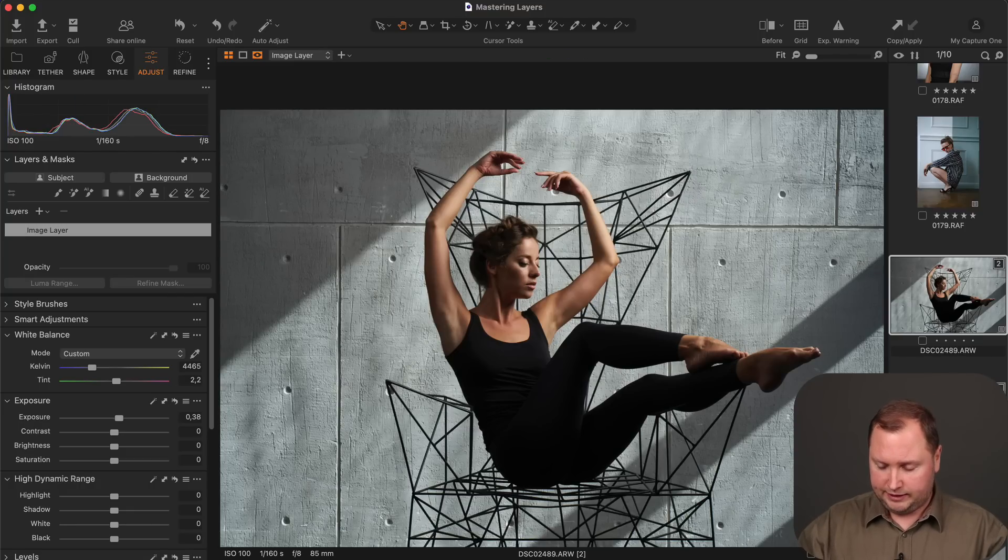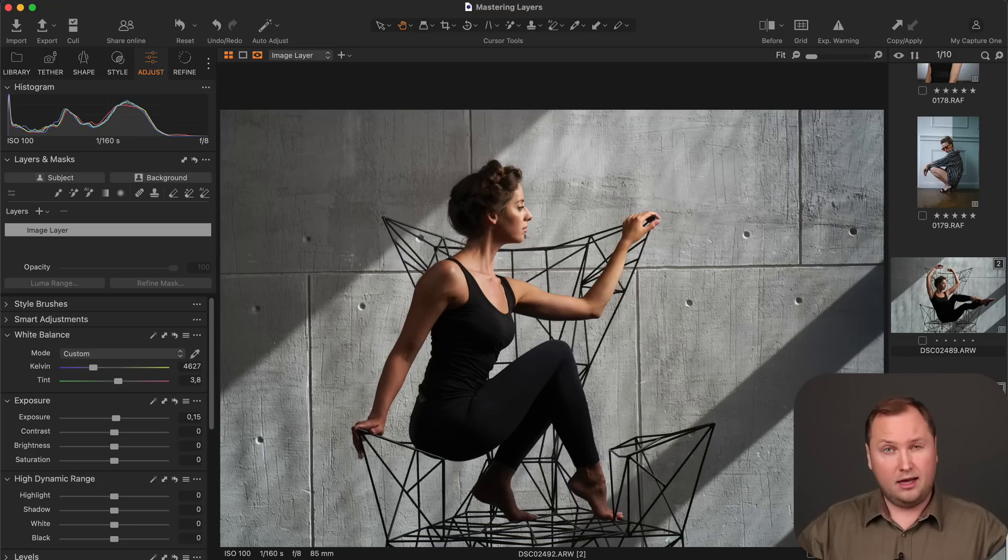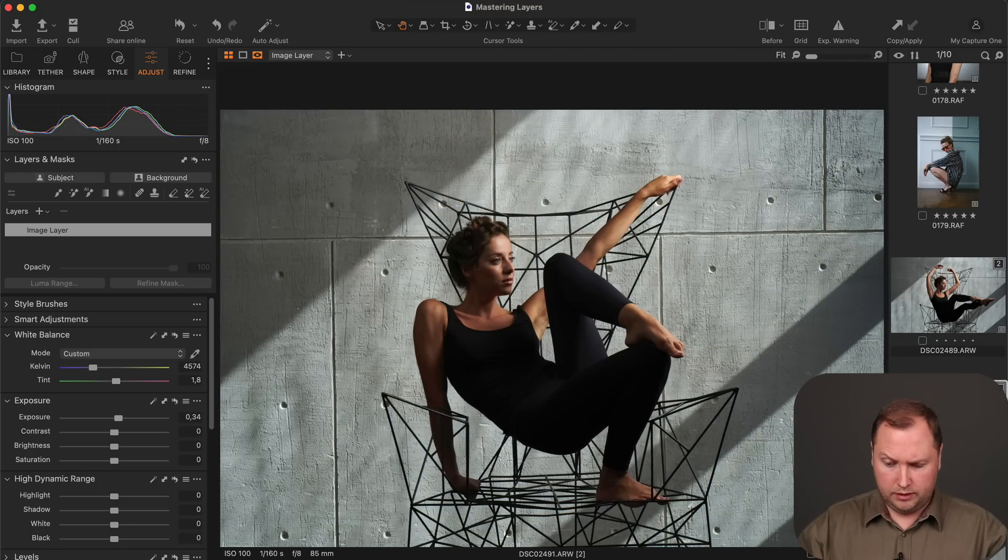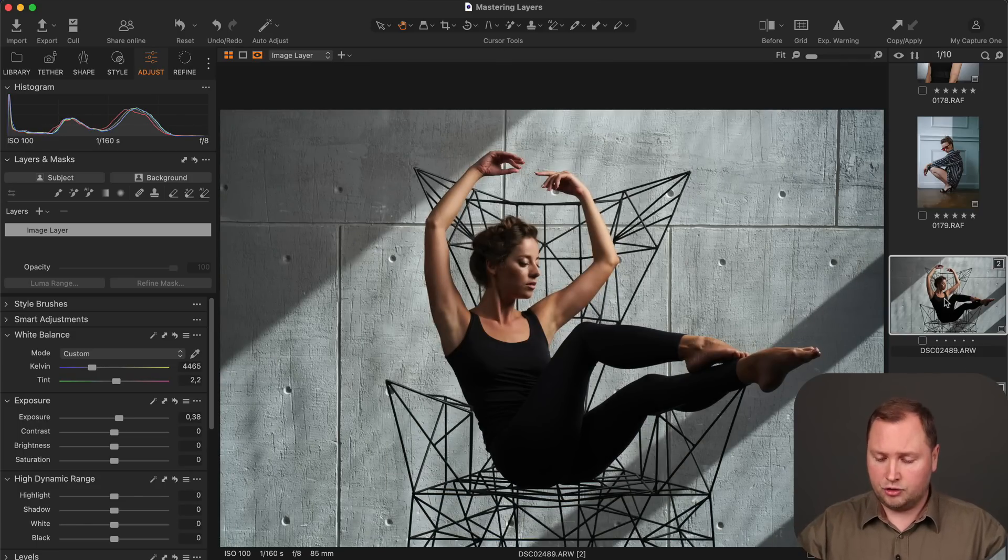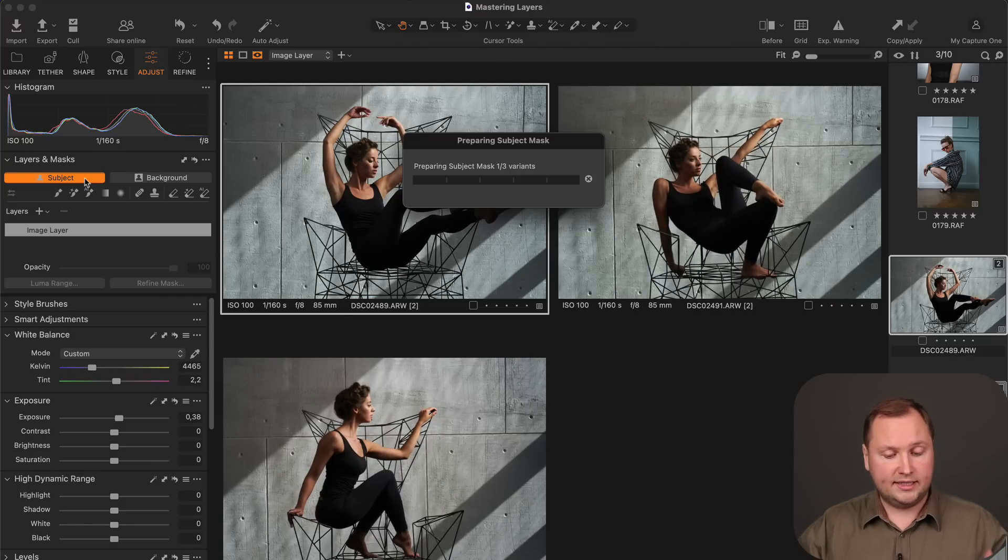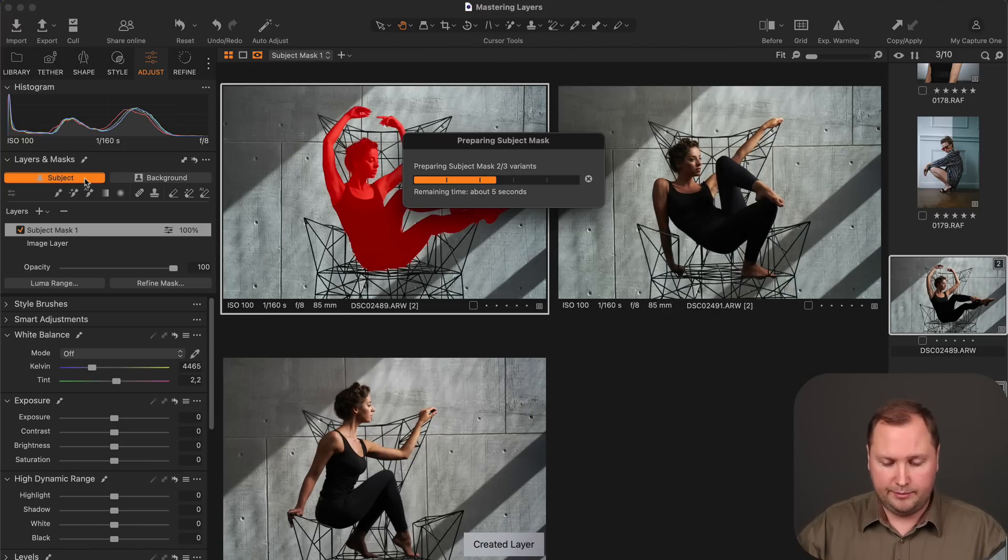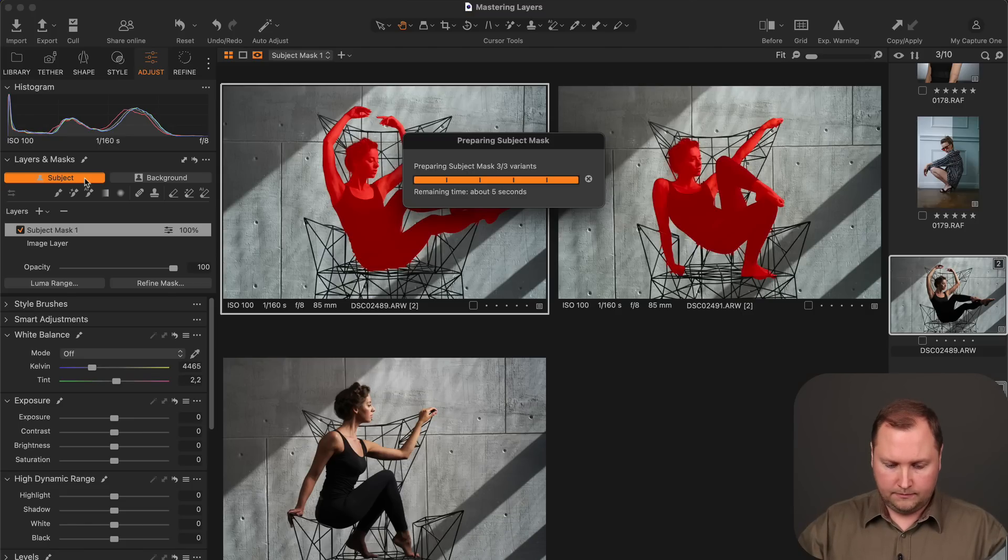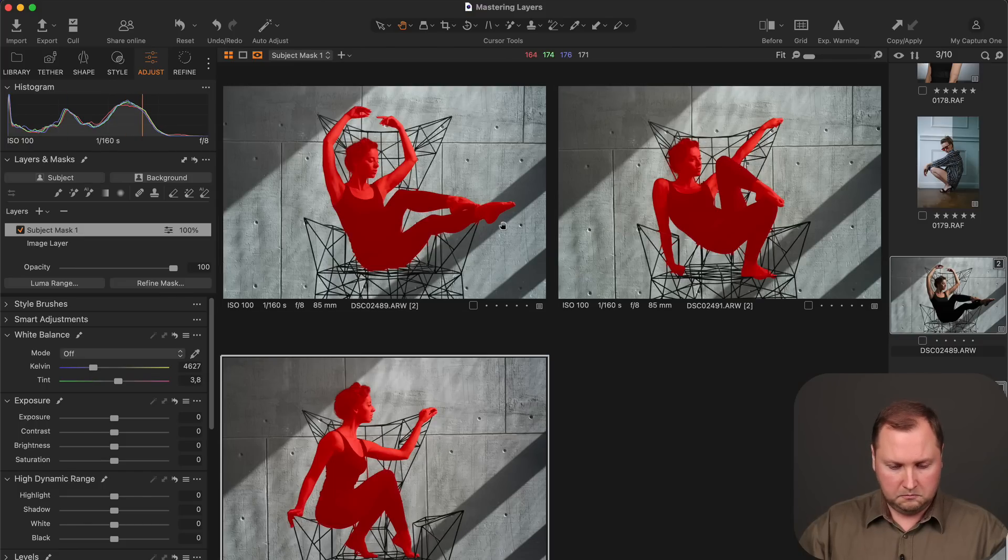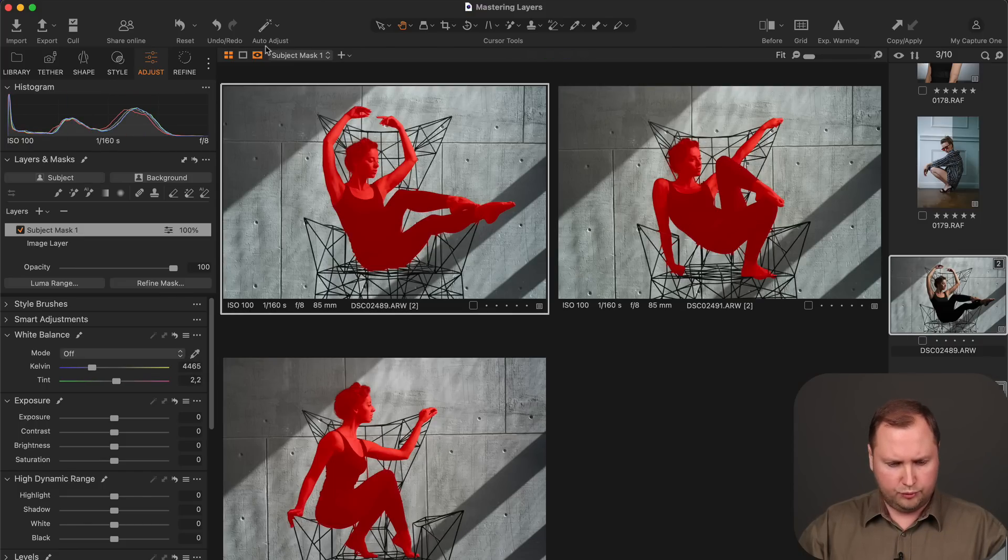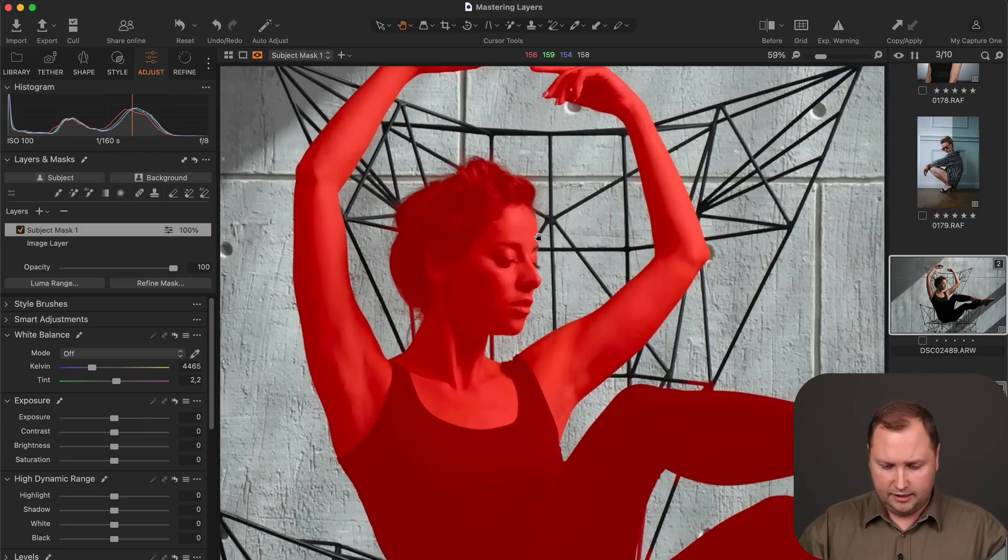Now let's test AI masking with more challenging images. Here I have several shots with unnatural poses and a weird geometrical object. Okay, let's see how Capture One AI will deal with them. I'm clicking Subject to mask the model only on every selected image. And let's wait a bit. Okay, it's done.